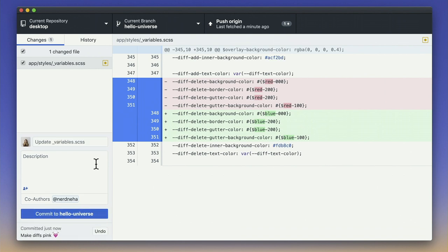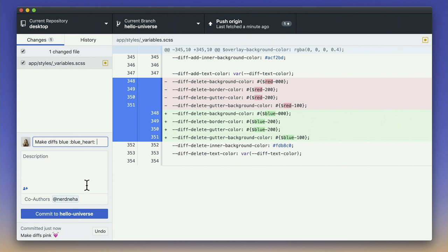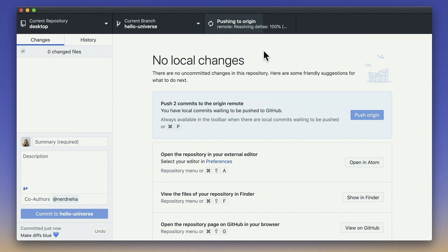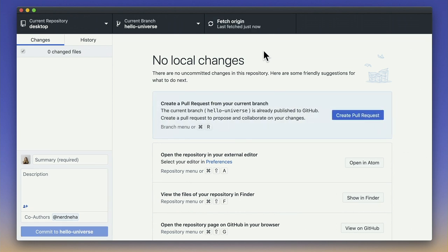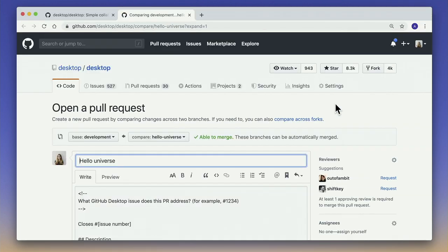We have emoji support and you can write your commit. You can even add a co-author and share that credit. Amanda's writing two commits, and all she has to do is push her code. We push the code, we fetch the latest from your repository, we sync it up, and all you have to do after that is create your pull request, which we have support for as well.